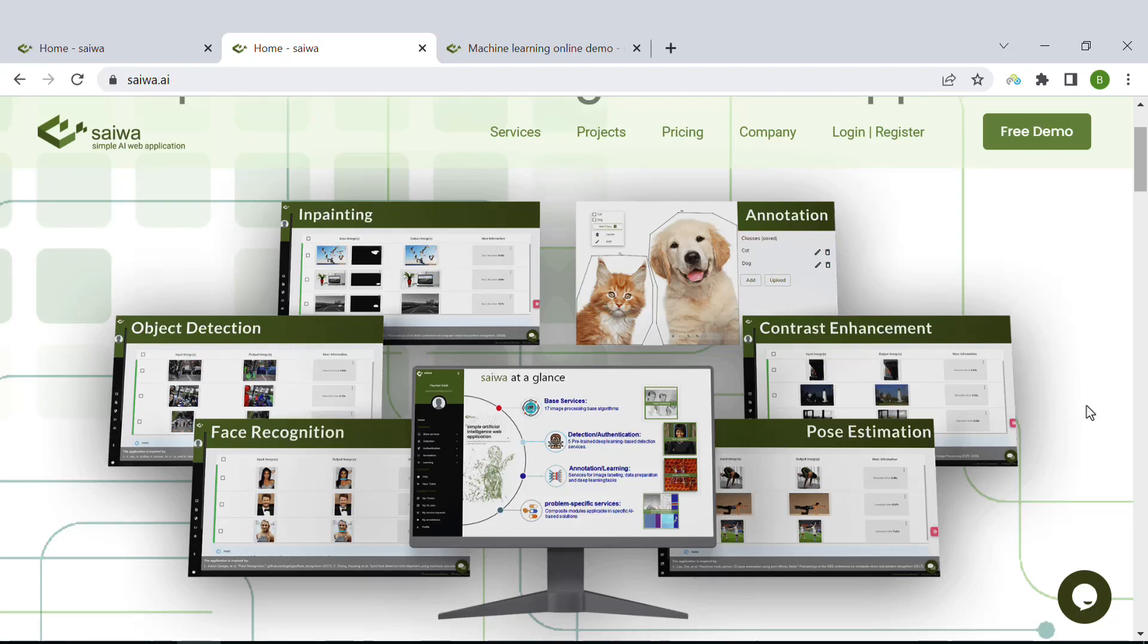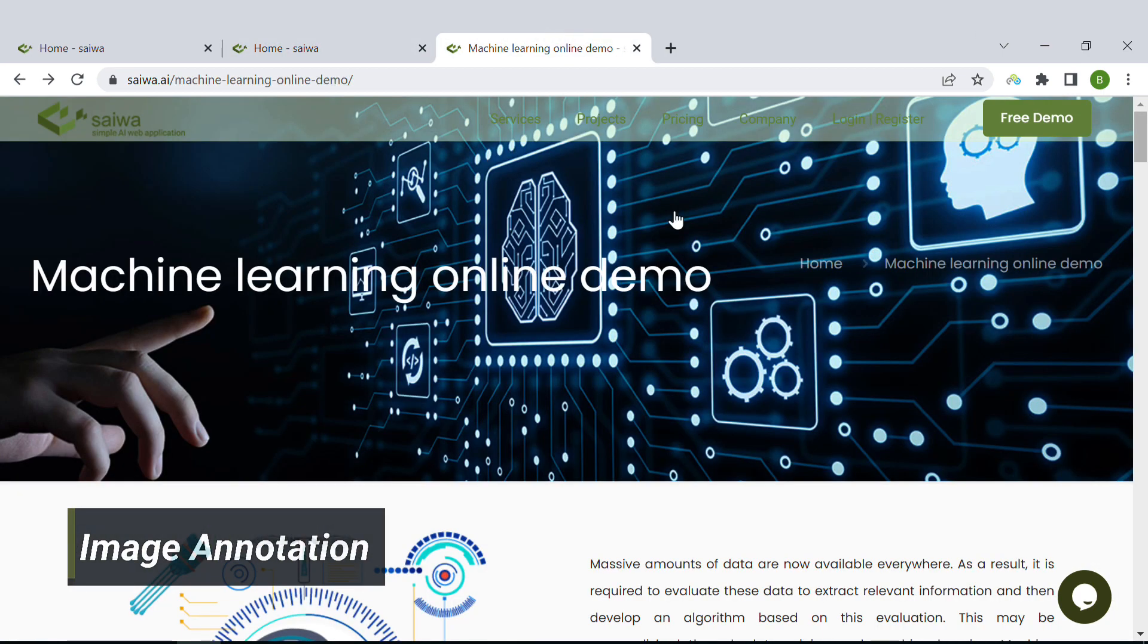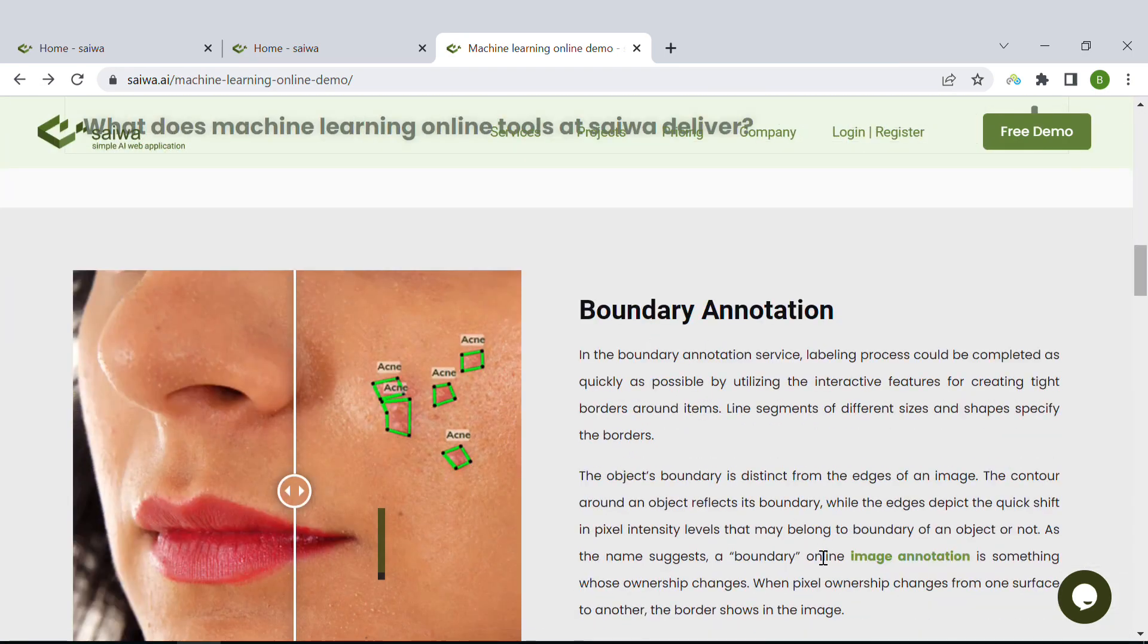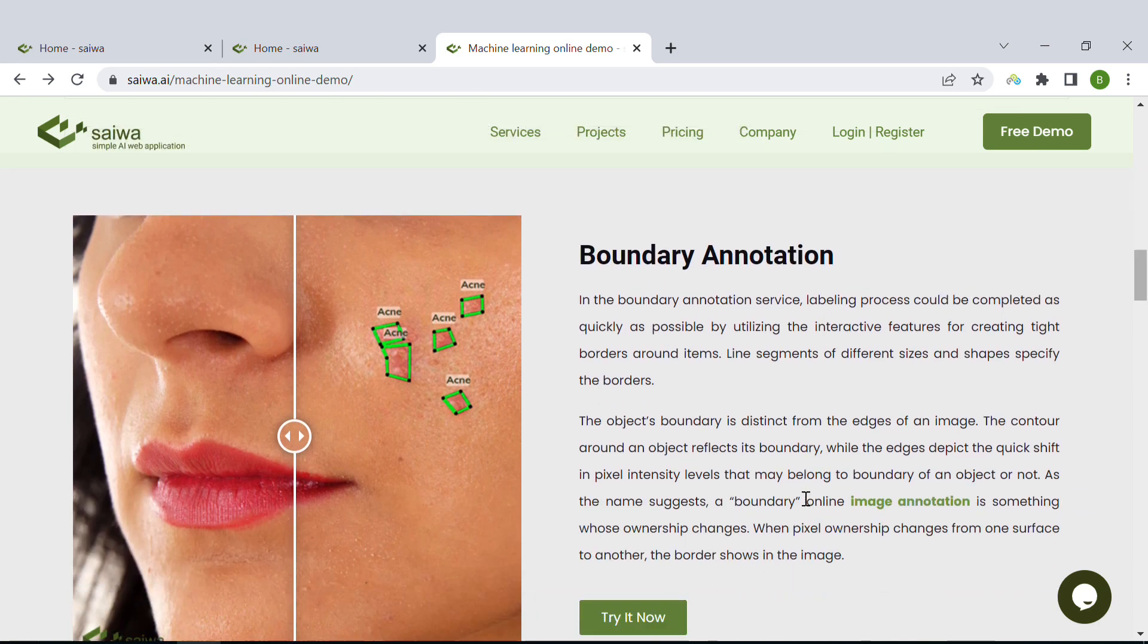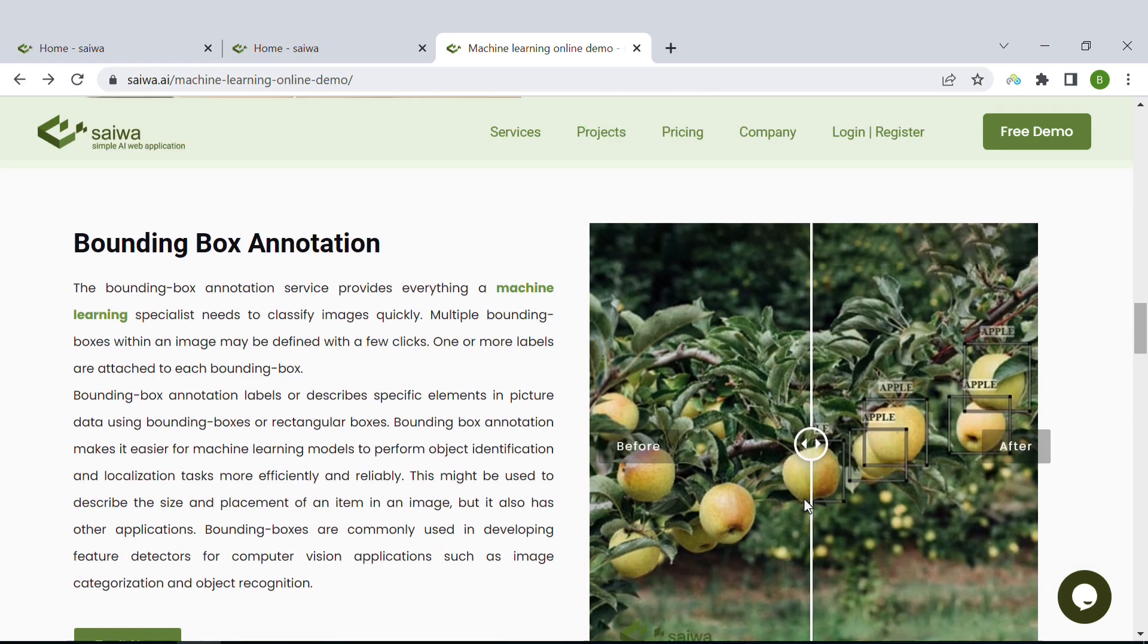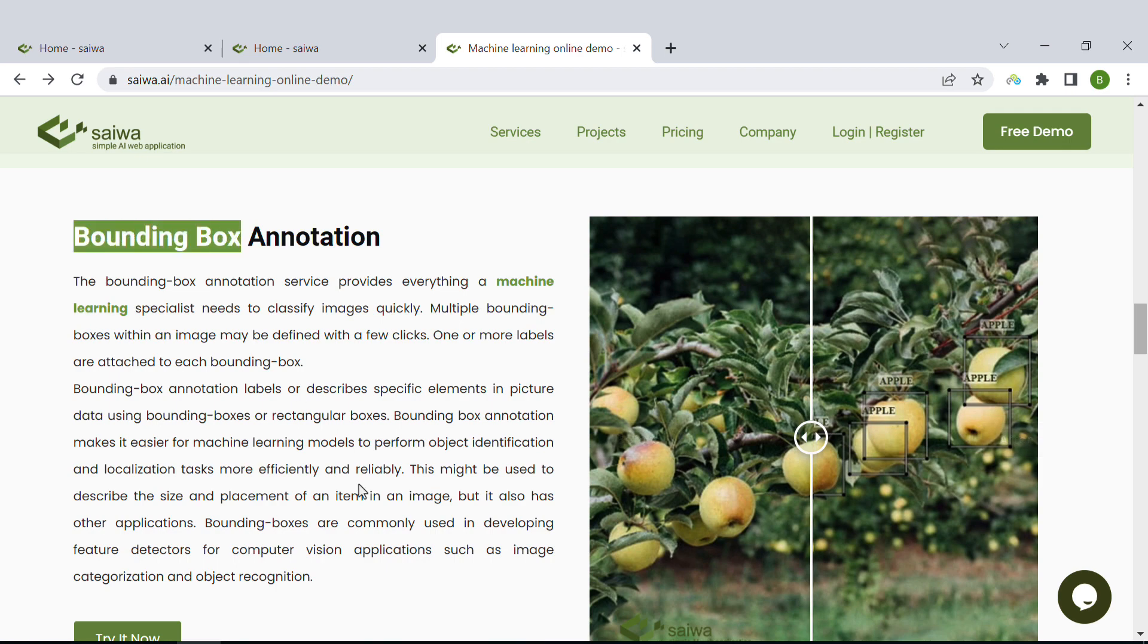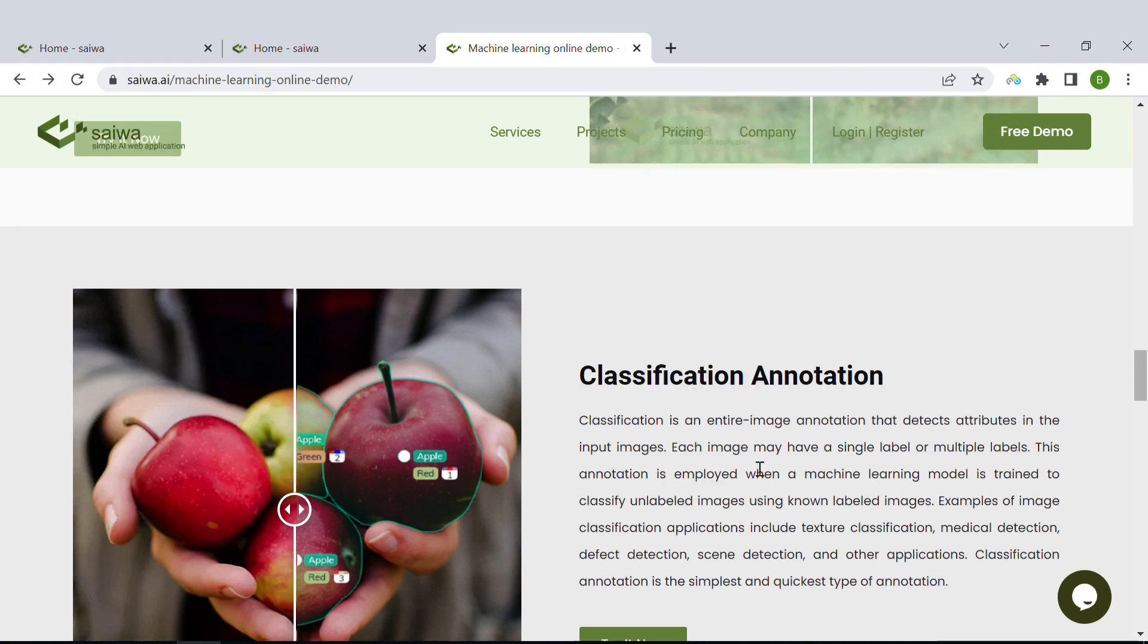Hello everyone, following my previous video on image annotation, today I'm going to introduce the other two annotation or labeling tools. As I mentioned before, we have three annotation types. One, which is boundary annotation, was discussed in our first video. Today I'm going to introduce and discuss bounding box annotation and classification annotation.